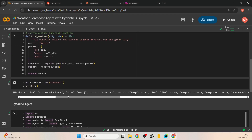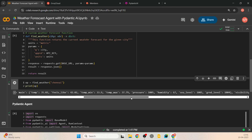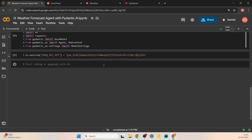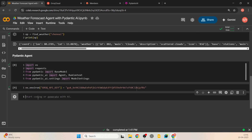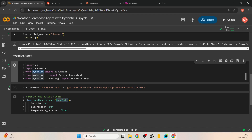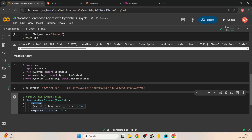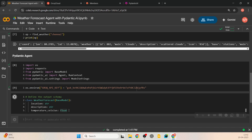The next step is to define the output schema for our function. The API gives a lot of information — coordinates, weather details, clouds — but we're mainly interested in temperature, how it feels, and a description. We'll define a class WeatherForecast(BaseModel) with three fields: location, description, and temperature_celsius — each with their respective data types.